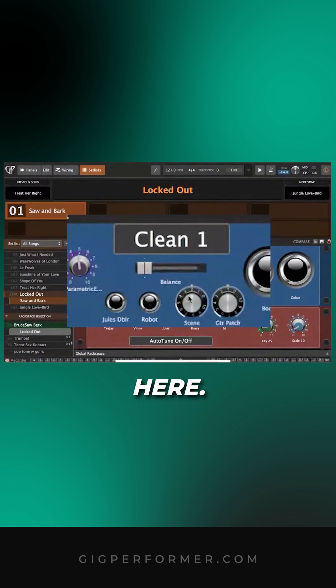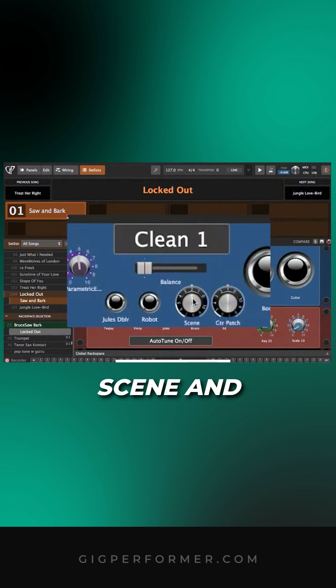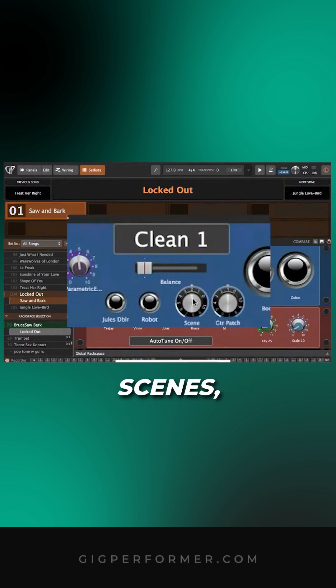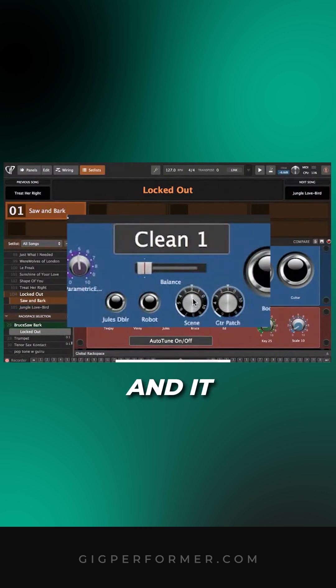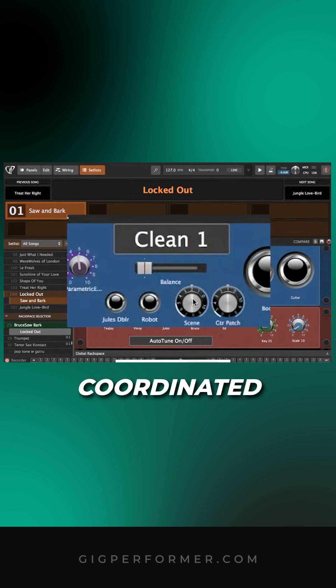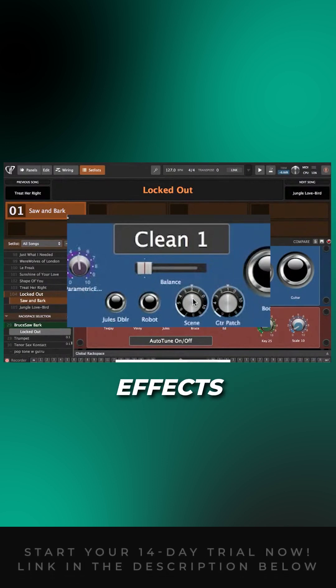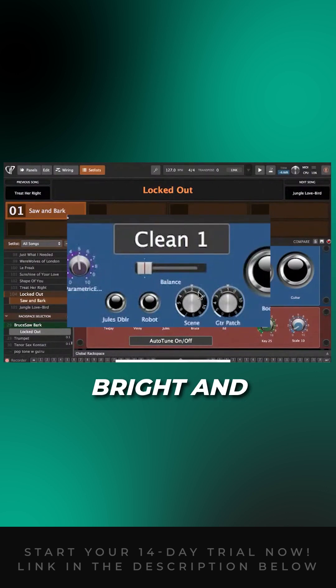The scene control used to be lighting scenes, but I changed it to chases, which is a group of scenes that changes between coordinated lighting effects based on this number. For example, number one is bright and blue.